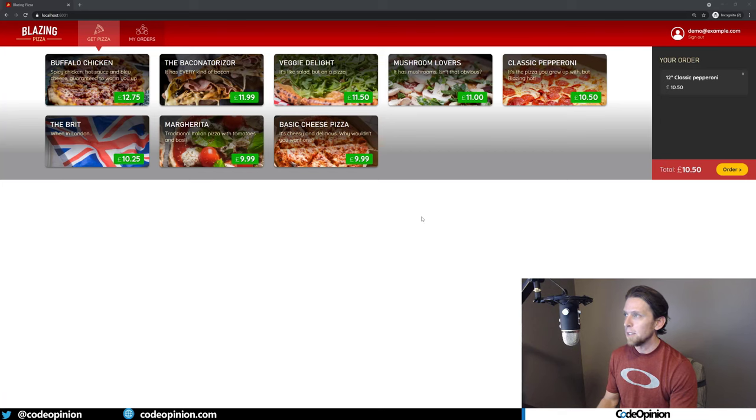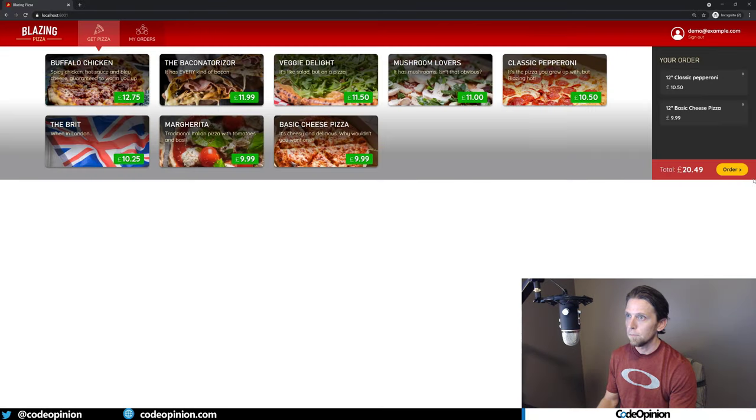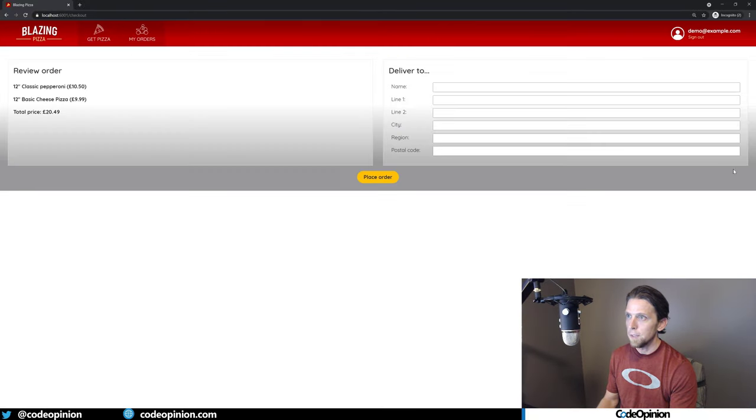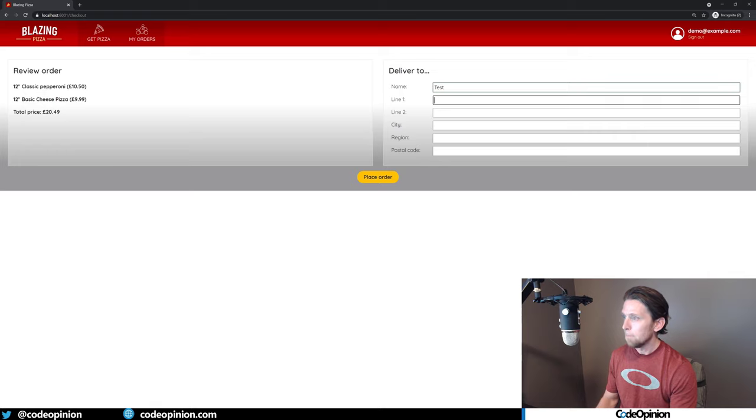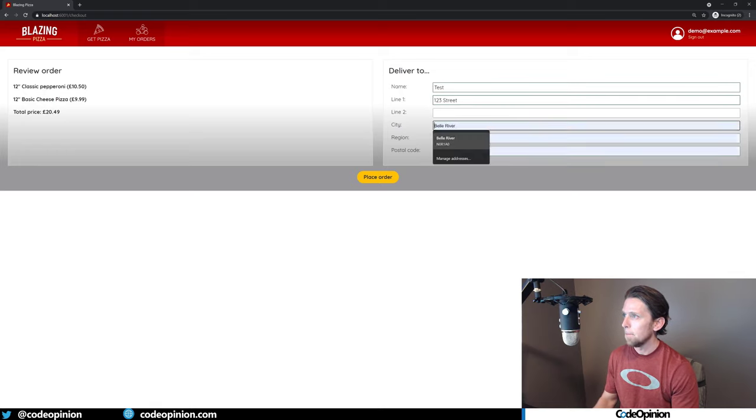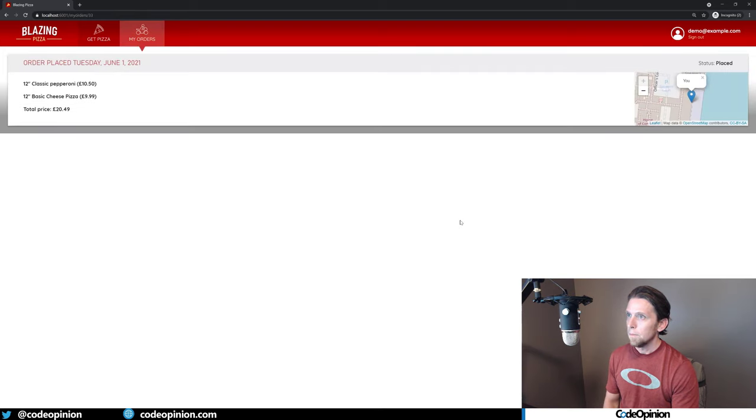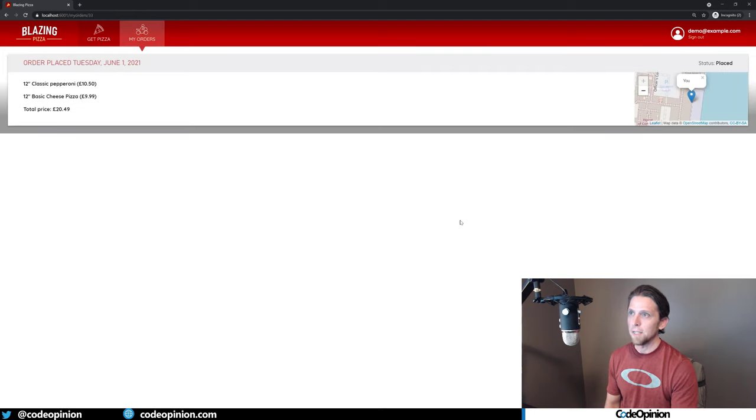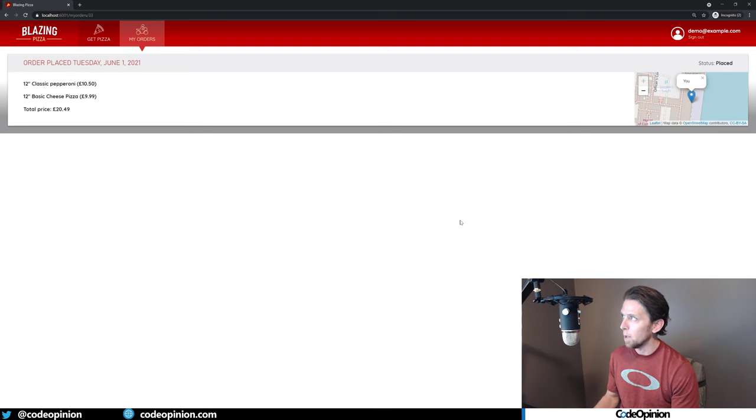All right, so demo time. Let's see how this works. I'm going to order a pizza. Actually, two pizzas. So now I'm just in a place. My status is place. I'm not doing any of that polling. There was none of that jazz going on anymore.